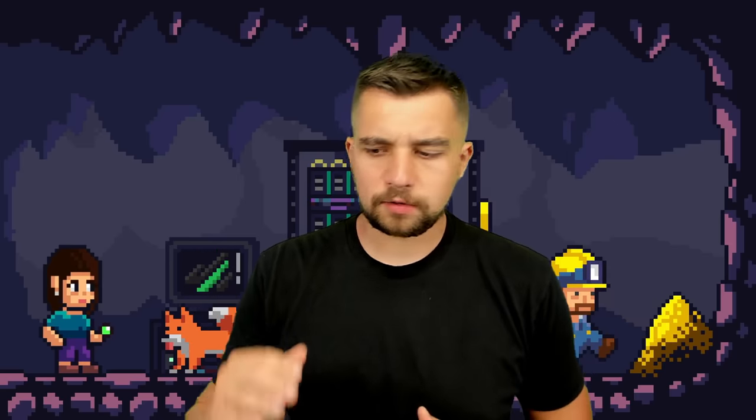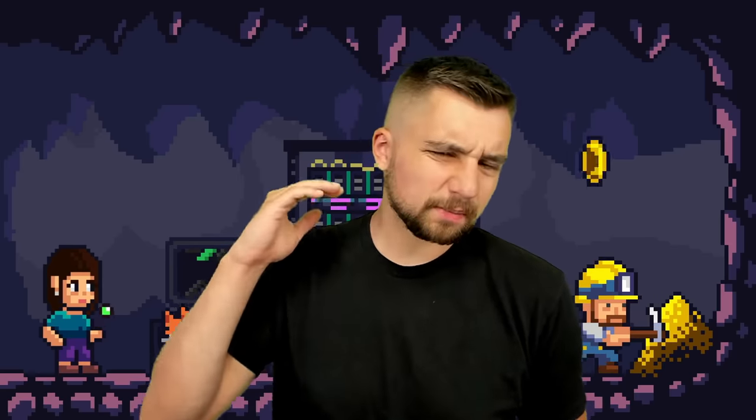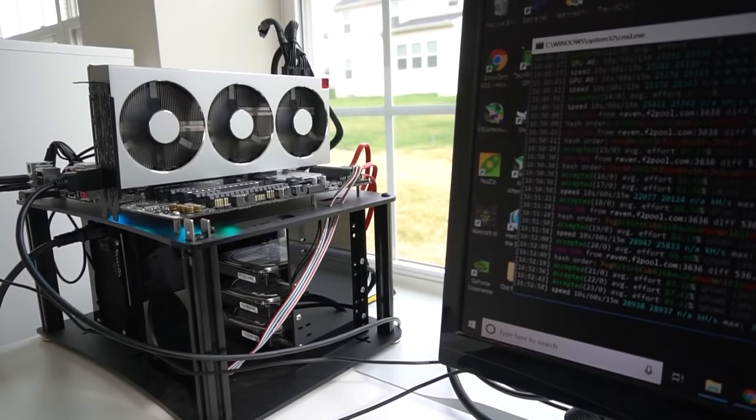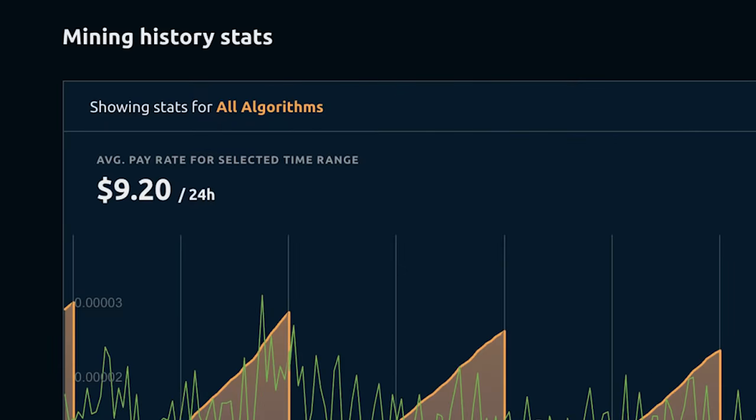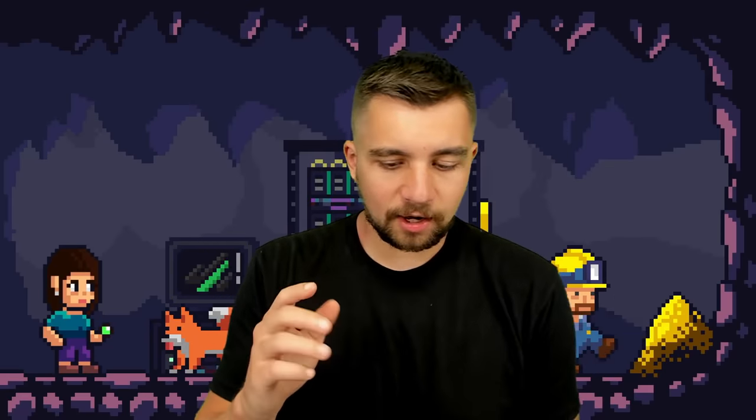All right guys, let's jump into the basics. The whole goal of this video: short, sweet, to the point. Get you mining, get you earning money, get you making your passive income, because that's one of the keys to financial freedom. I want to preface this with one thing though. Although we're mining Bitcoin, we're doing it indirectly.